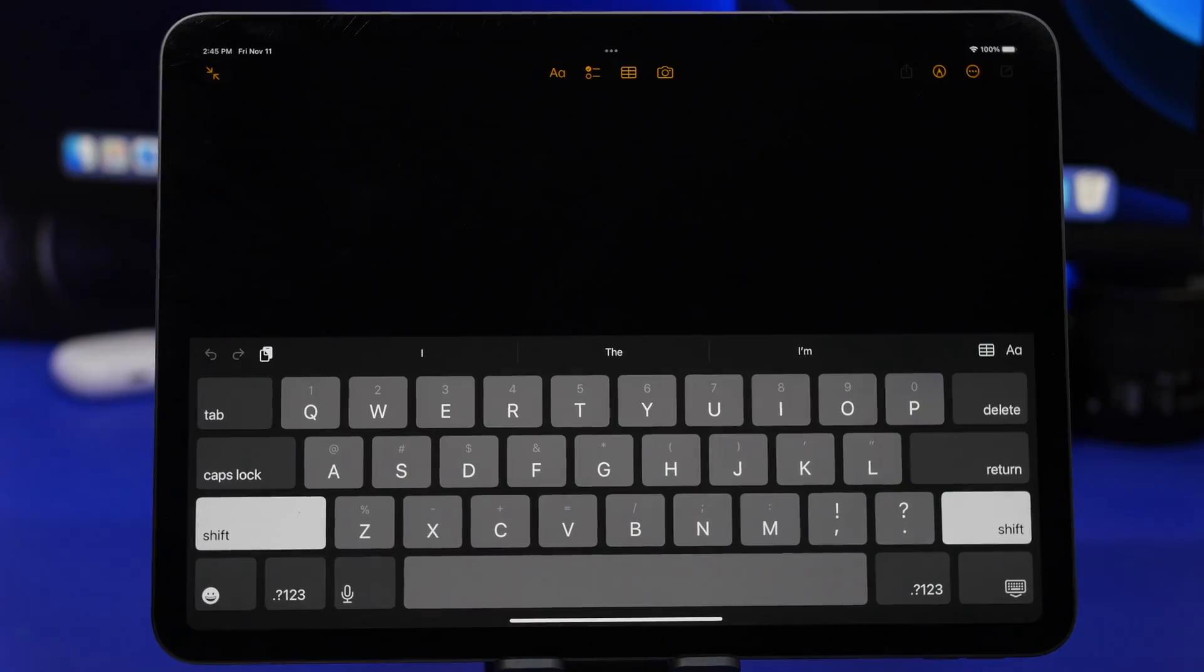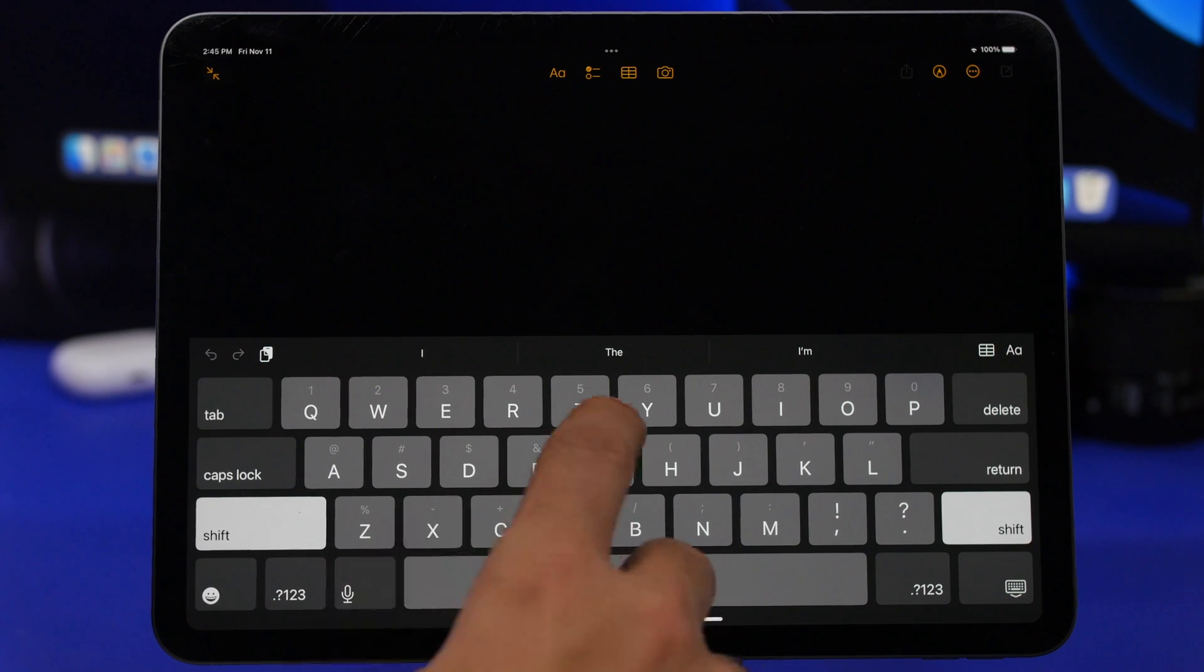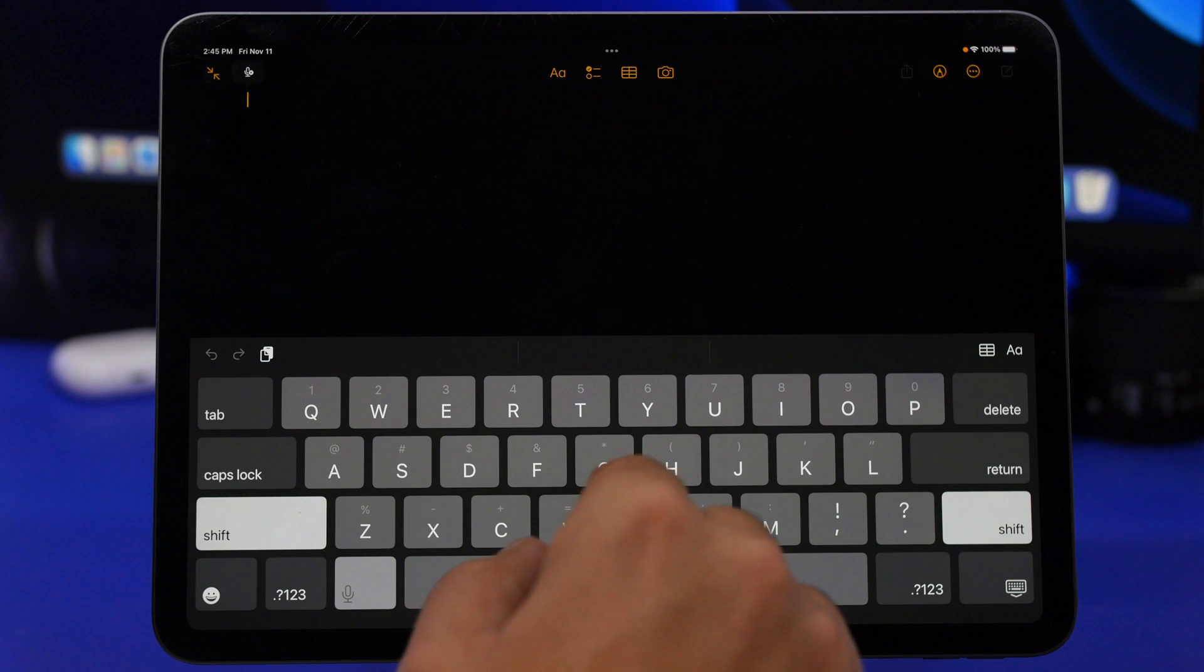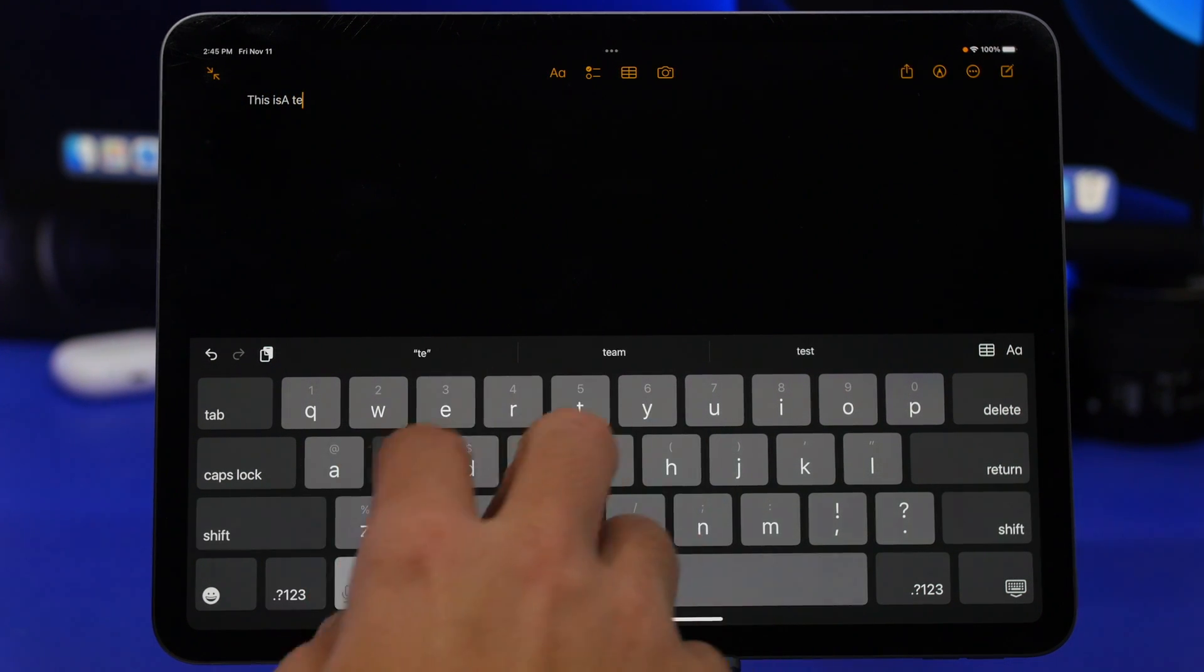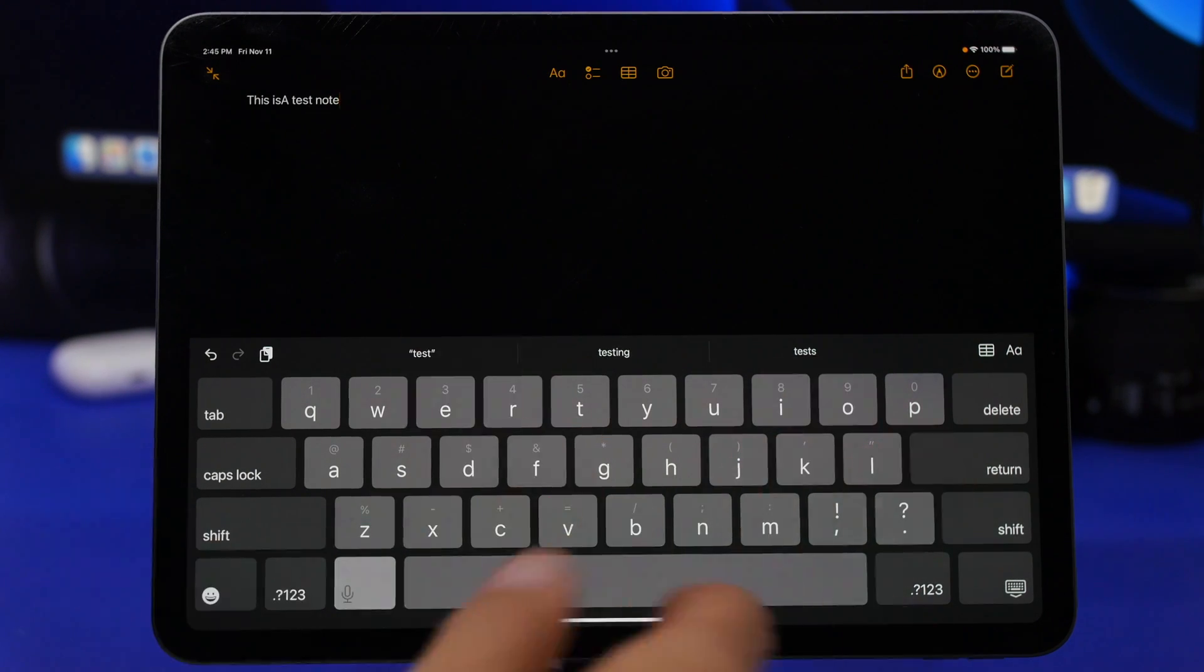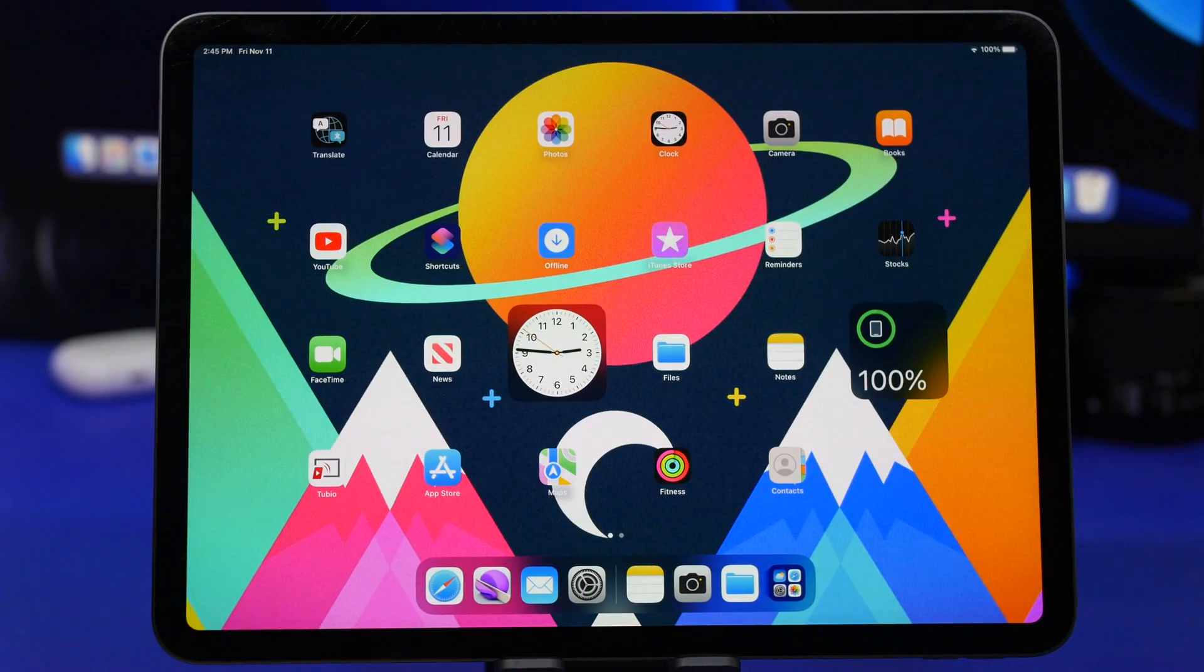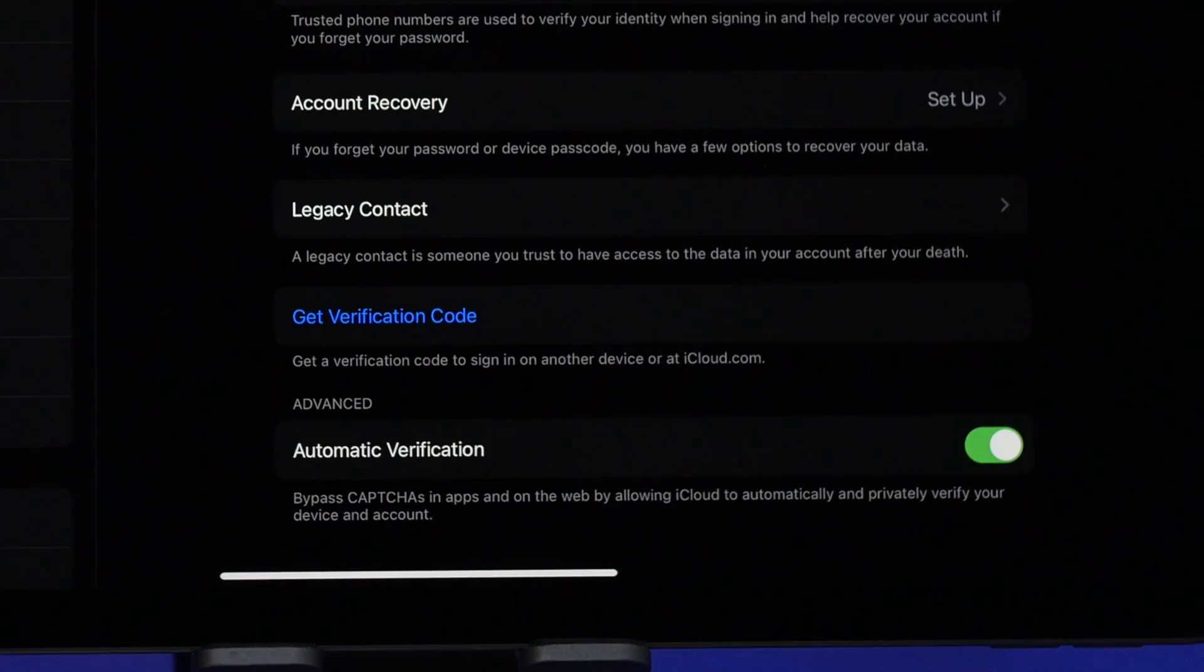iPadOS 16 also brings hybrid dictation, which means that I can type and dictate at the same time. So just like this, this is a note. As you can see, just like that we can dictate and also type at the same time.